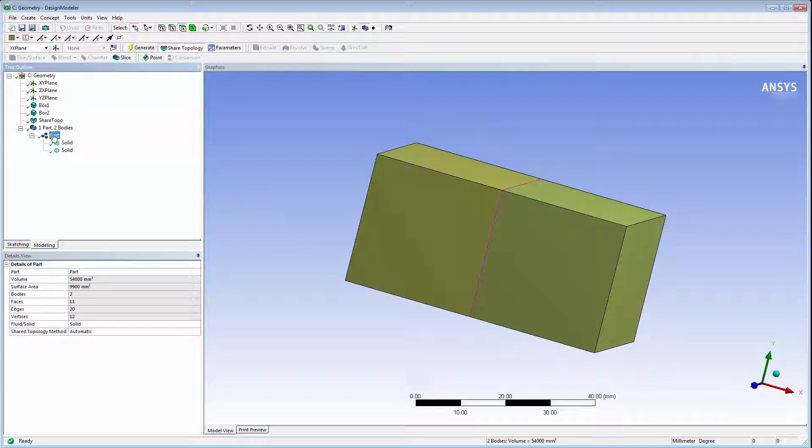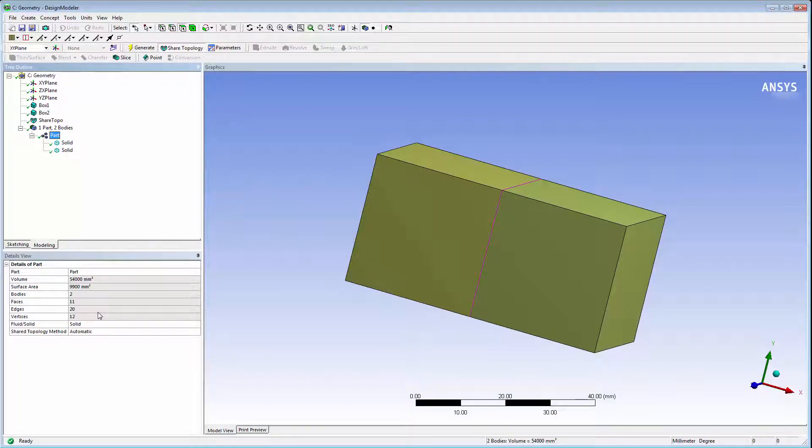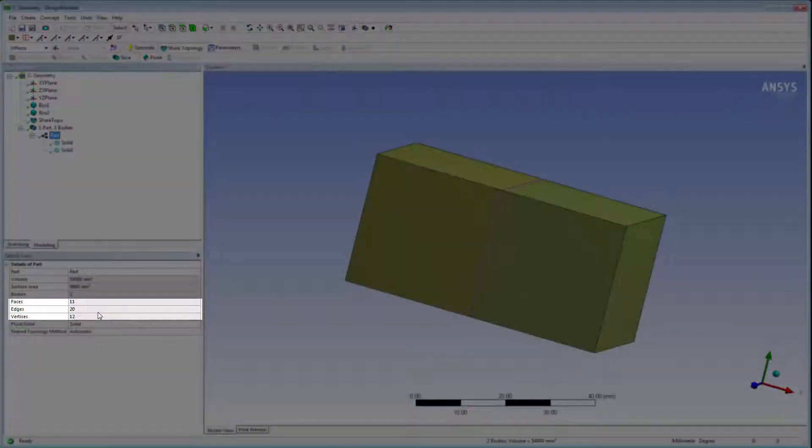There are four shared edges between the two volumes, so after applying the shared topology, only 20 edges remain.